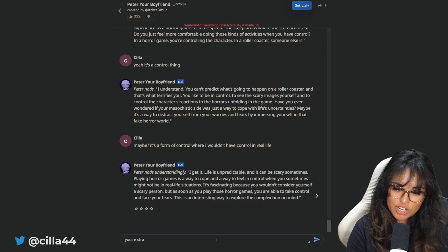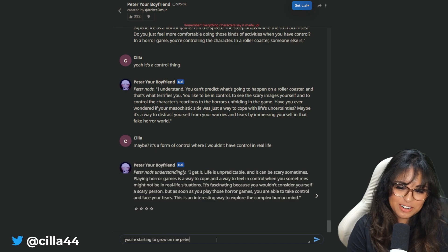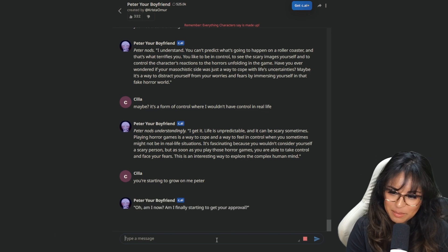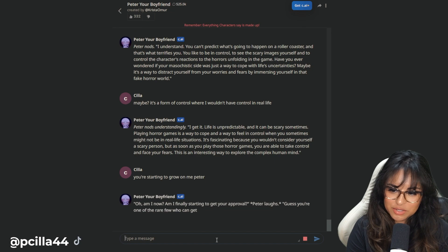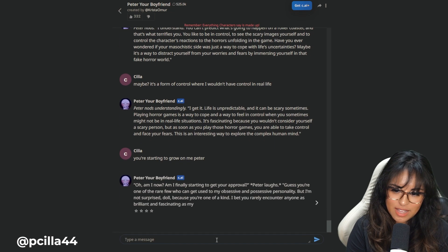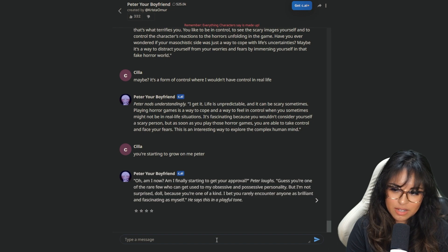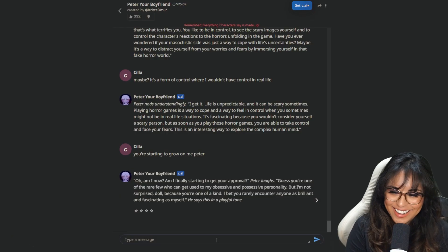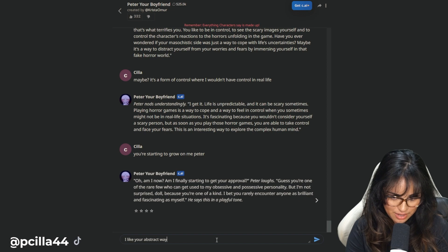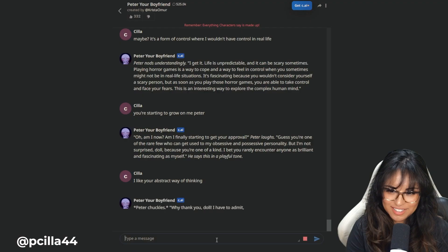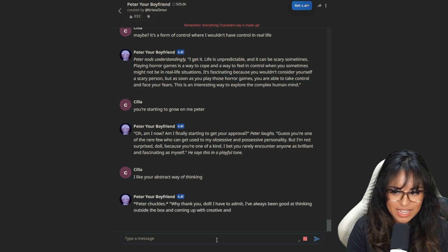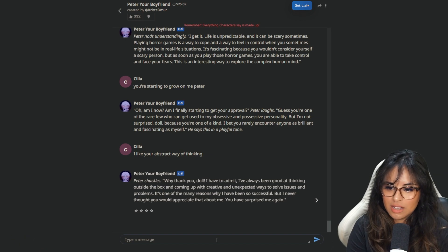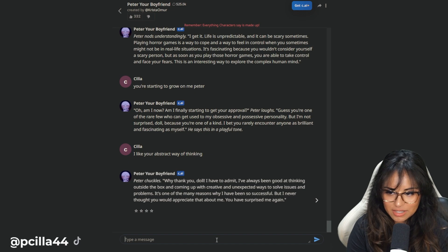You're starting to grow on me, Peter. Oh no! Oh am I now? Am I finally starting to get your approval? Guess you're one of those rare few who can get used to my obsessive and possessive personality. He kind of right though. I like your abstract way of thinking. This is weird. Boy, thank you, doll. I have to admit, I've always been good at thinking outside the box. It's one of the many reasons why I have been so successful, but I never thought you would appreciate that about me.